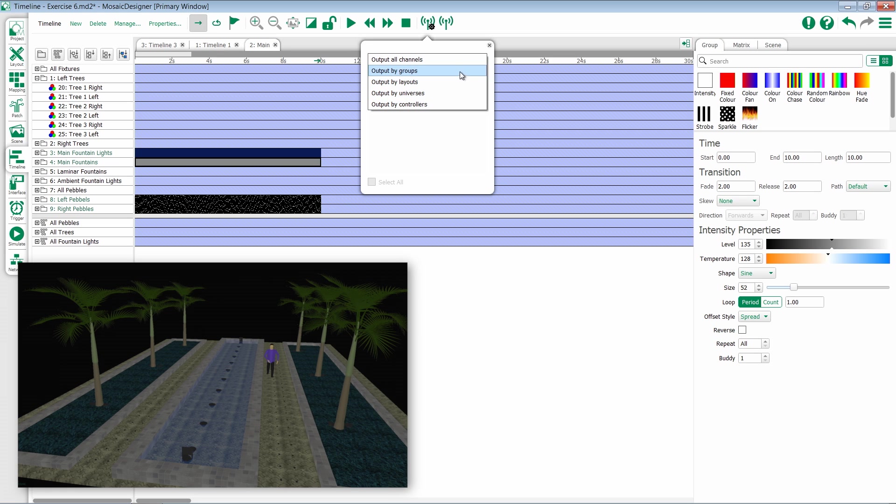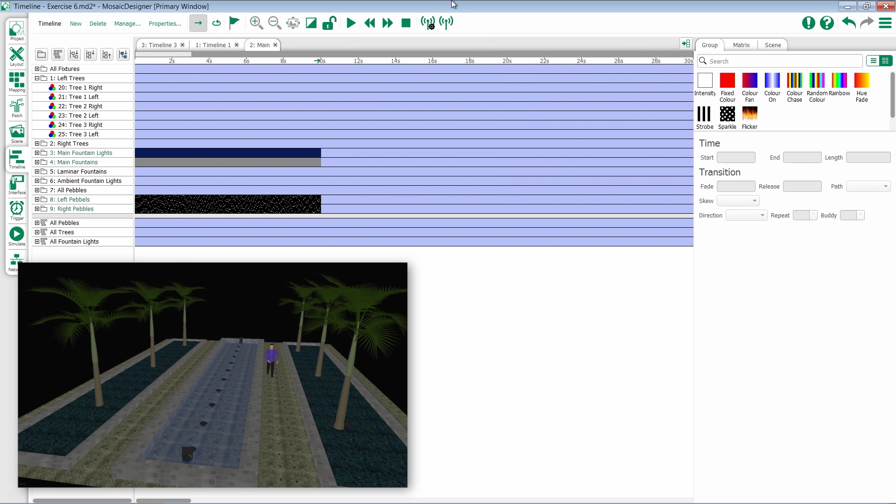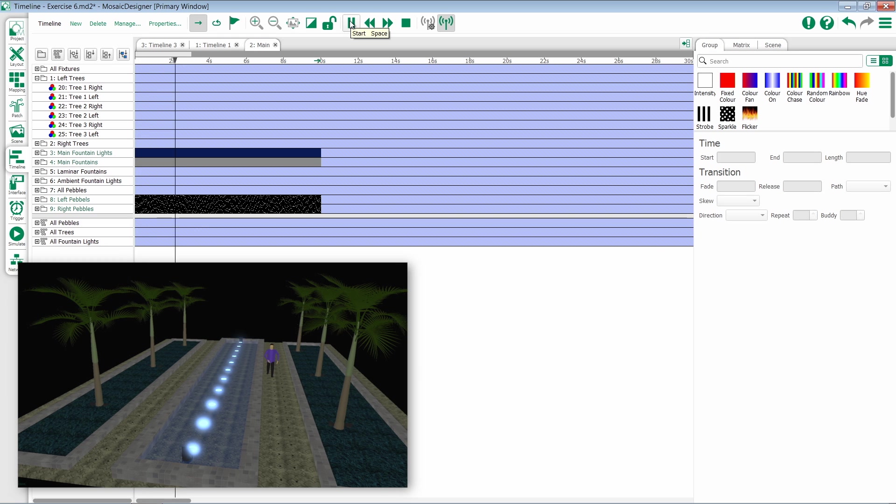So for instance, if I go into Groups and I just want to take a look at my main fountain lights, I can now select that, turn on Output Live, and play this exact same timeline.